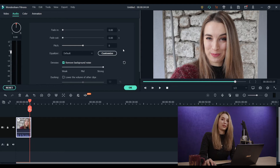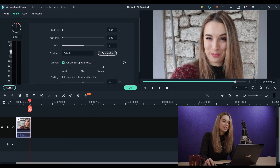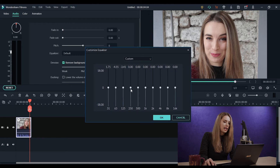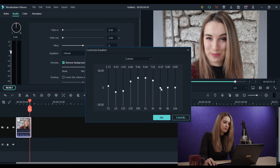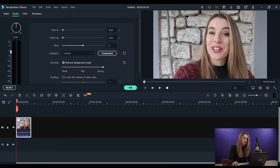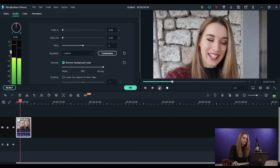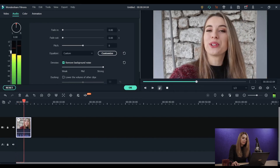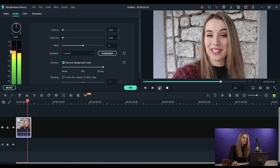Let's see if we can fix that. We will go here to Equalizer, Customize, and then we will try to make a curve here, something like this. Let's hear it once again. Good morning. Today I'm going to take you on a little trip.